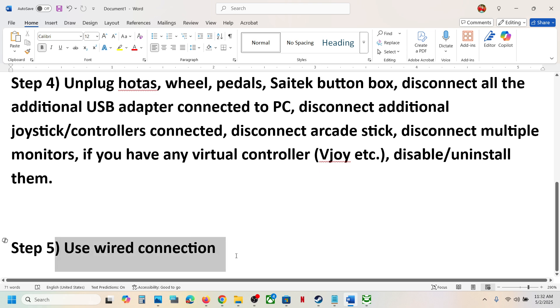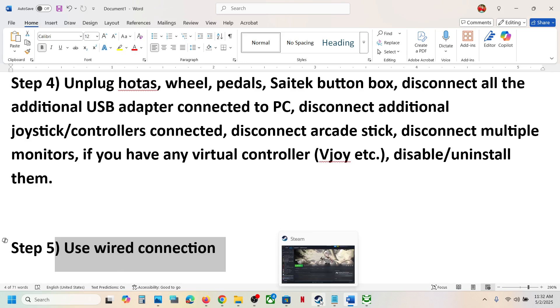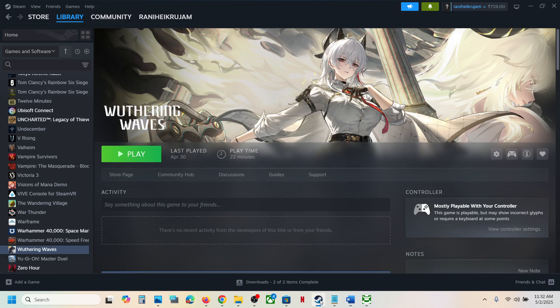The last step is to use a wired connection. If nothing is working, connect your controller using a USB cable and check. One of the steps shown in this video should help you get the controller working with the game. That'll be all — thank you so much for your time, please like this video and subscribe to my channel.